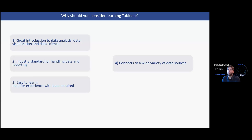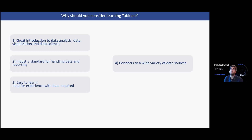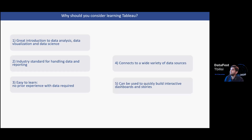There are other BI tools such as Microsoft Power BI and QlikView — they are also great tools — but in this training we'll be focusing on Tableau because it is the most popular and because it connects to a very wide variety of data sources, from Excel to Hadoop or other big data platforms, and of course traditional SQL databases. It can be used quickly to build interactive dashboards and stories, and once you are adept you can build dashboards quite quickly as long as you have the data.